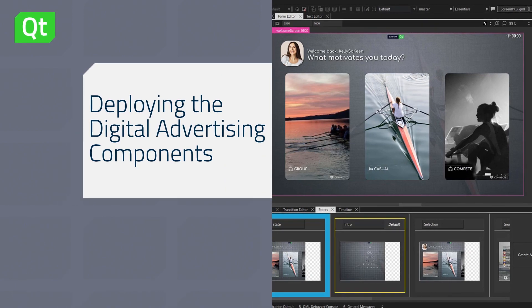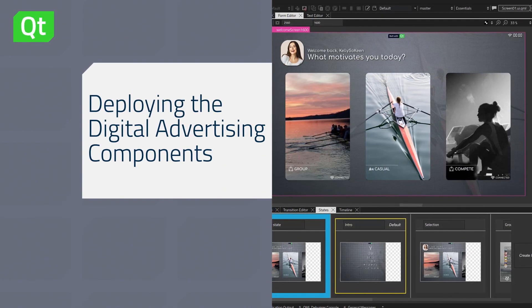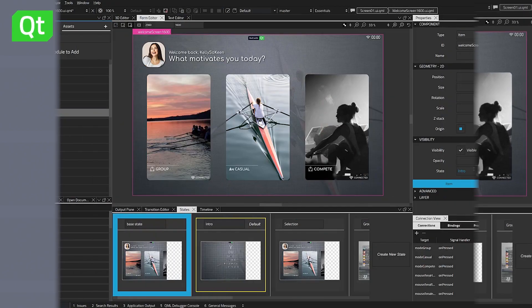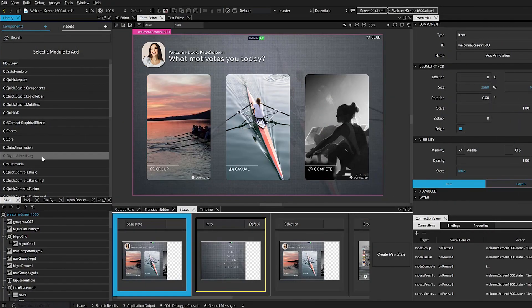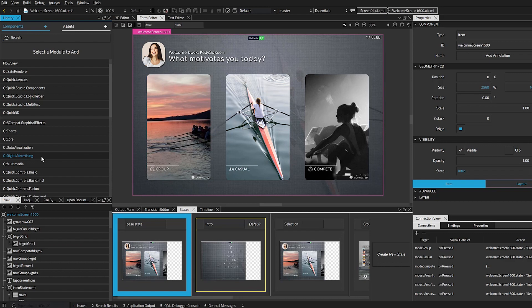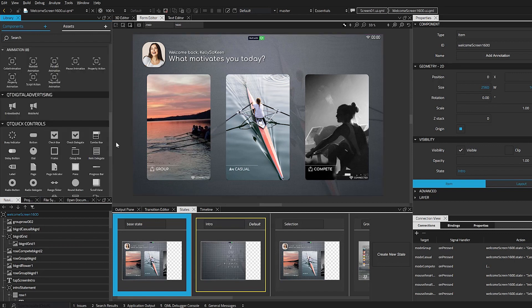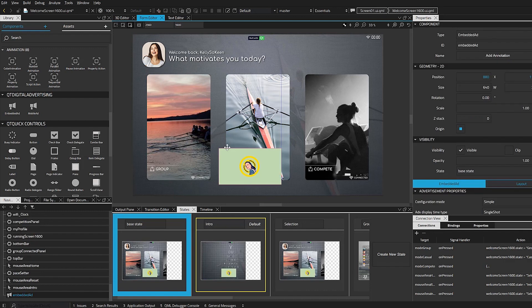Adding digital advertising to your QT Design Studio application is a very simple process. You'll start by adding the module to your component library and drag in either the embedded or mobile ad to the form editor.